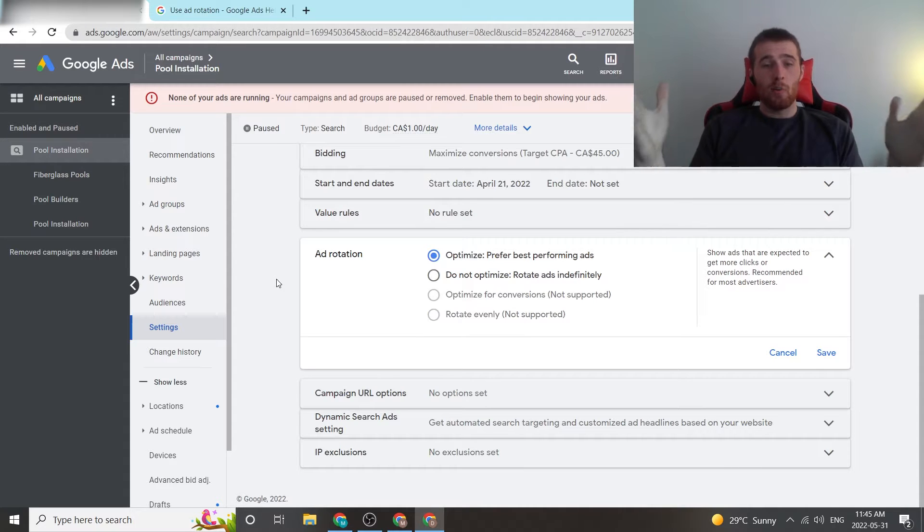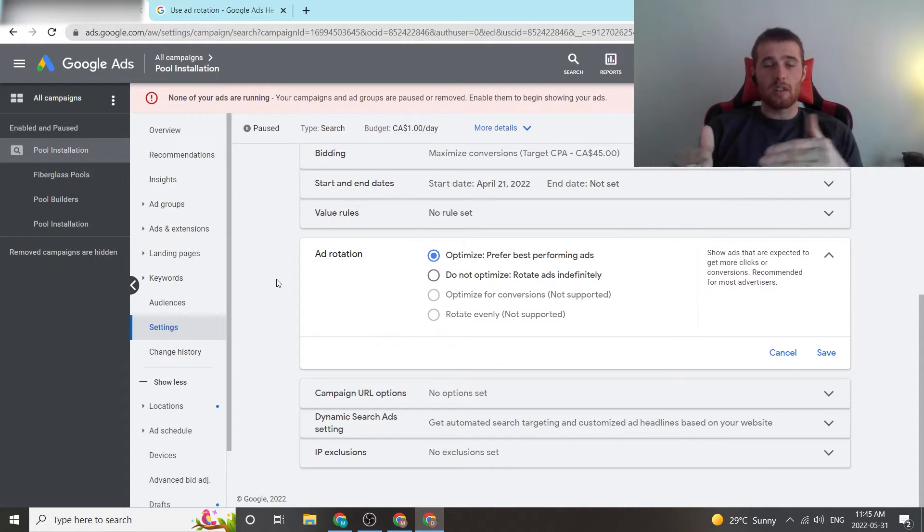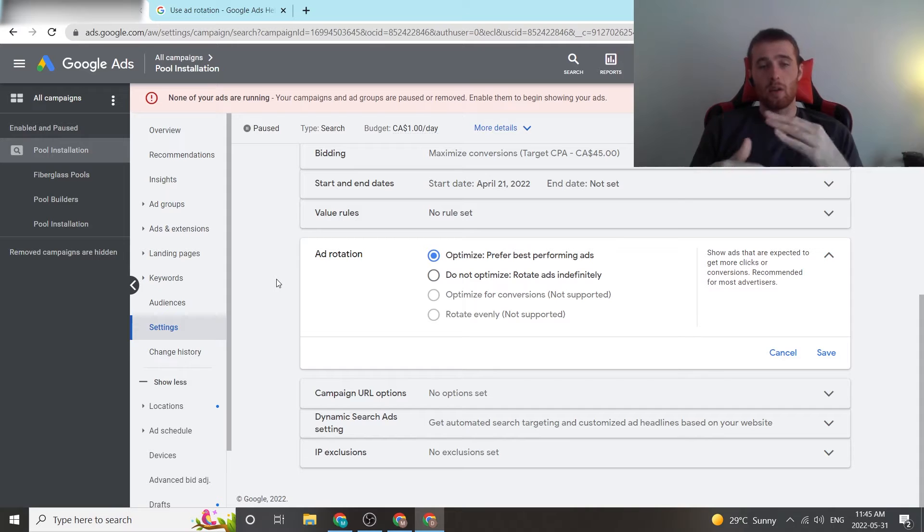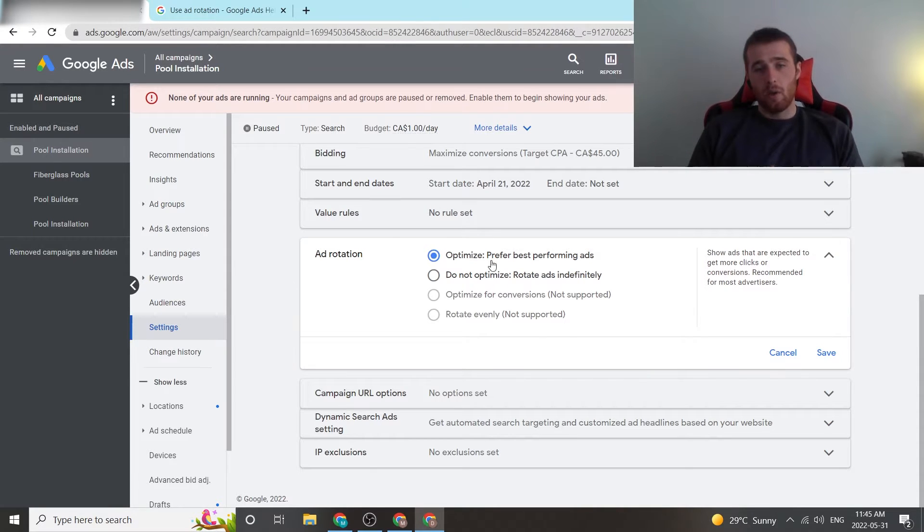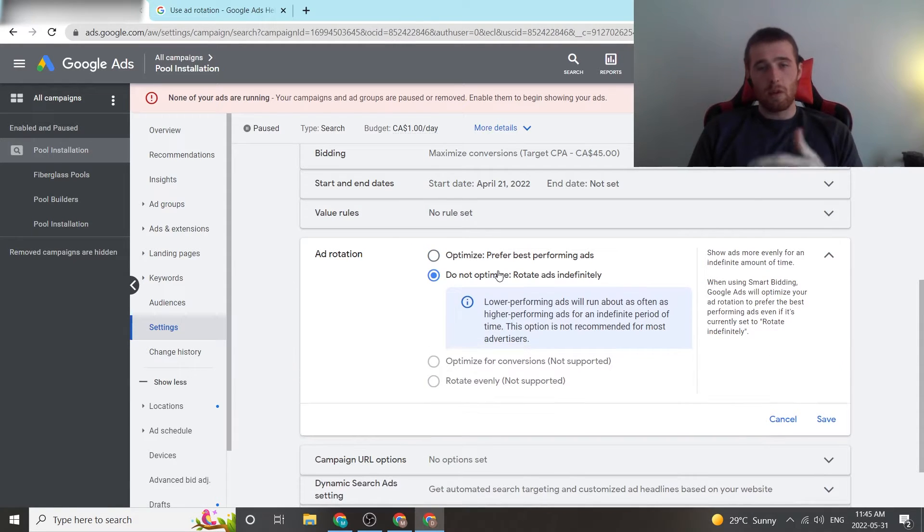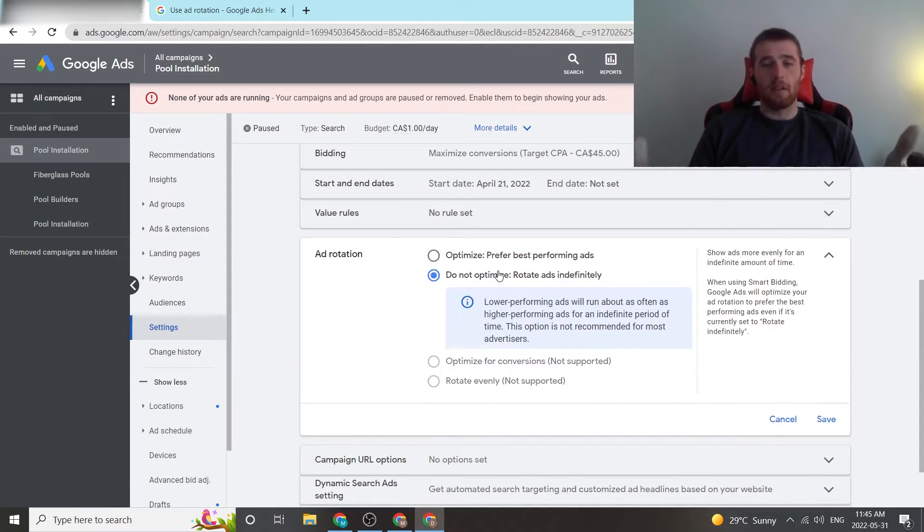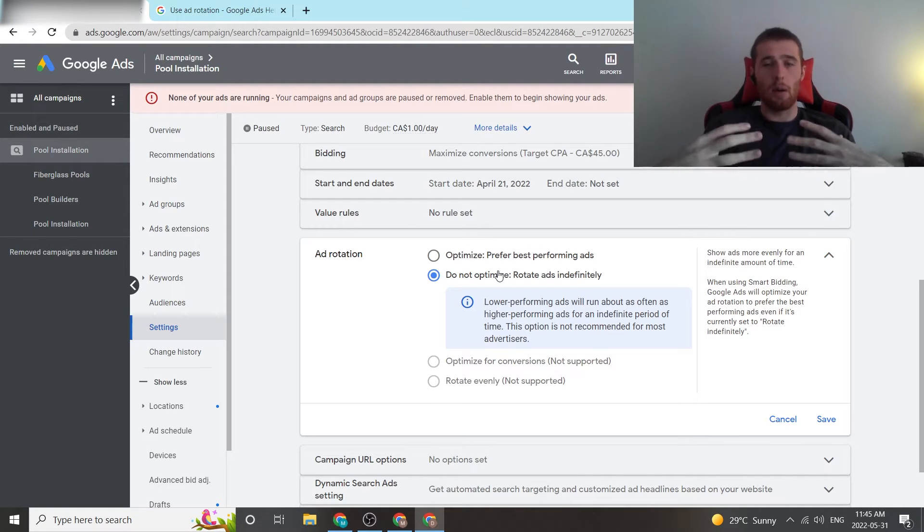Now, you may be wondering, what is ad rotation? Ad rotation is essentially how your ads rotate inside Google Ads. Way back when the golden standard was do not optimize, rotate my ads indefinitely, and I'll figure out which ones have the best click-through rate, and I'll optimize for them.